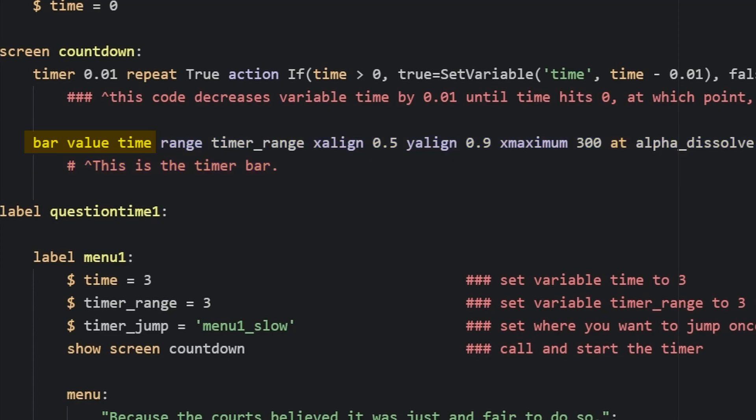Add this bar to your countdown screen. The bar, which its value is time, its range is timer_range. These attributes, all the alignment stuff can be changed based on however you want to place your bar, but the rest of your code sets up your bar using the default RenPy bar images.